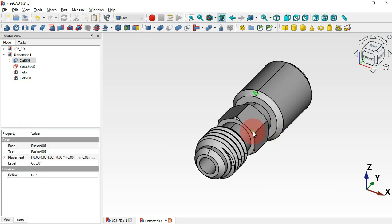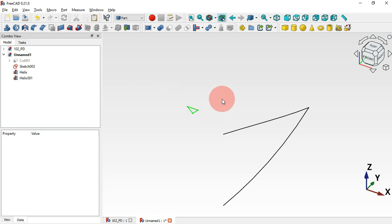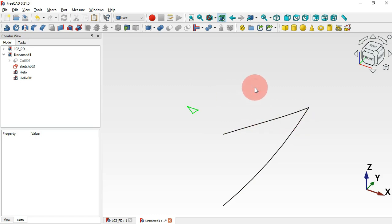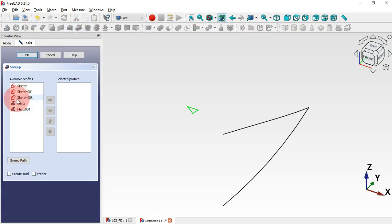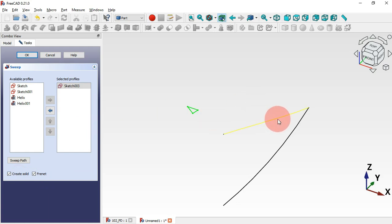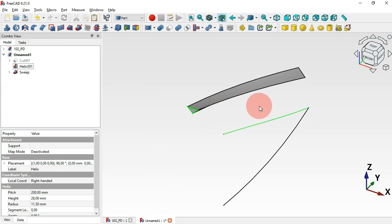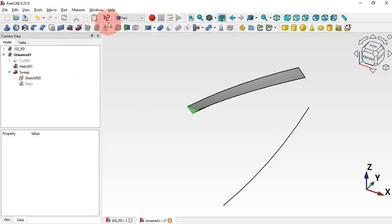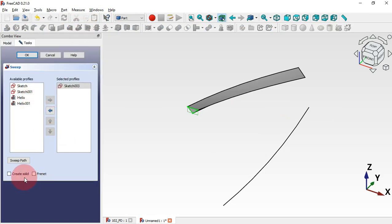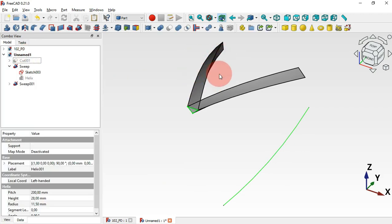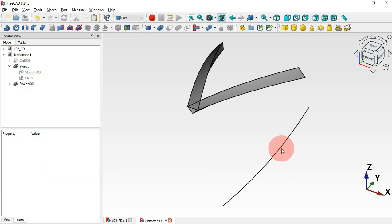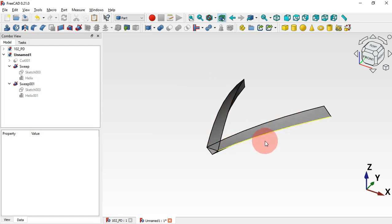If we hide this part we can see the two helix objects. We'll create a part using this profile and these two helix paths. Click Sweep and select the profile sketch. Check the options Create Solid and Frenet. Select the first helix and click OK — we have our first sweep. Repeat: click Sweep again, select the profile sketch, check both options, select the second helix, and click OK. Now we have two swept parts.